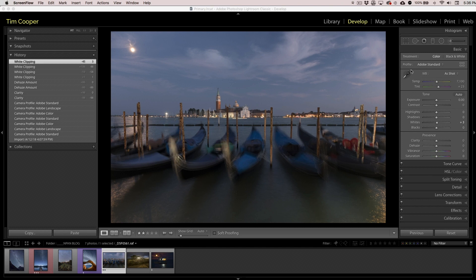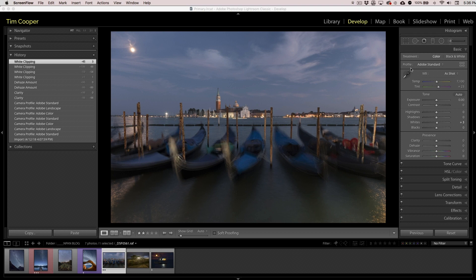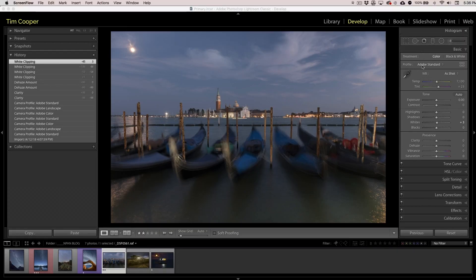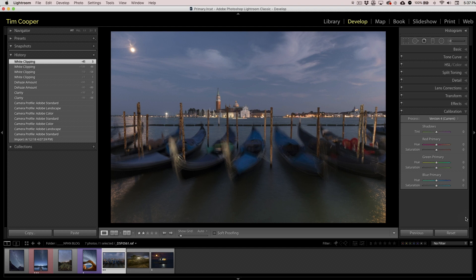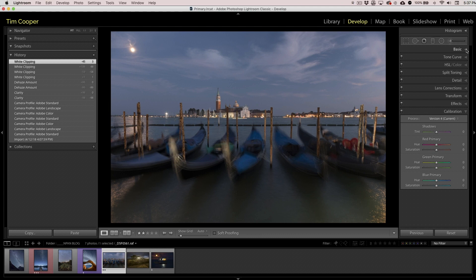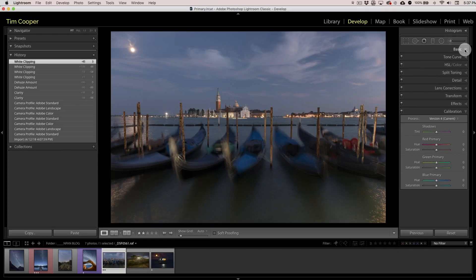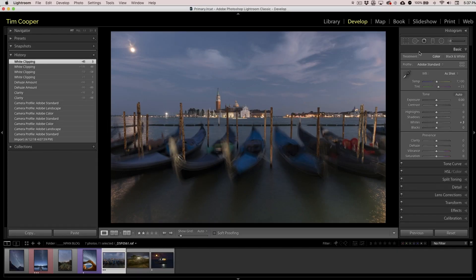The first one is our profile. The profile — Adobe Standard — has got many different choices in here, you can choose several. That profile used to be located down under camera calibration, and it's not any longer, which is pretty cool. They've moved it up to the basic panel. So when you're in the basic panel, we have our profile right away.